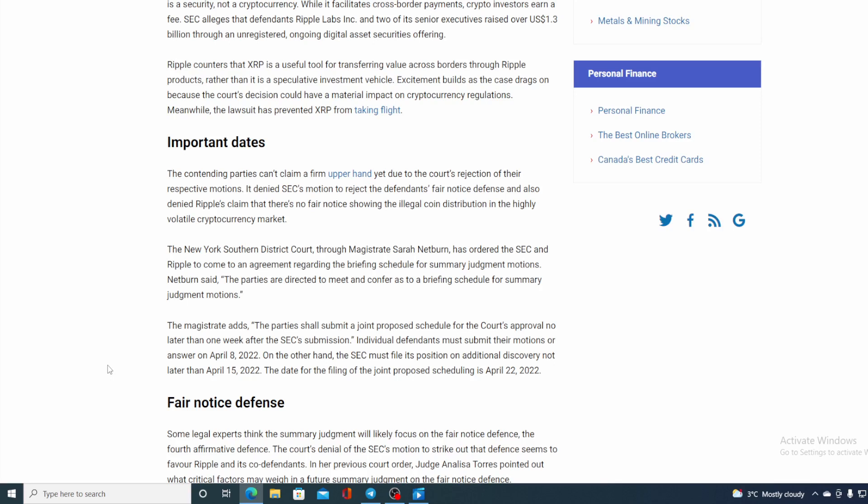On the other hand the SEC must file its position on additional discovery not later than April 15th. The date for the filling of joint proposed scheduling is April 22nd. So guys, this is the month, this is when we will know more details regarding this lawsuit.